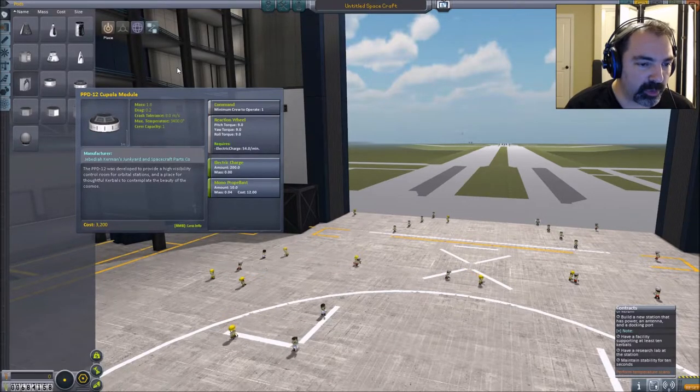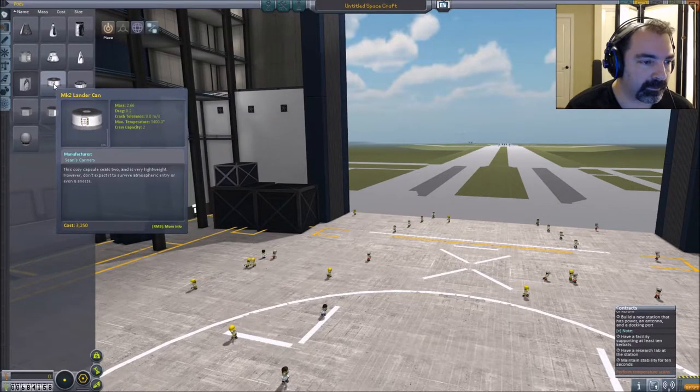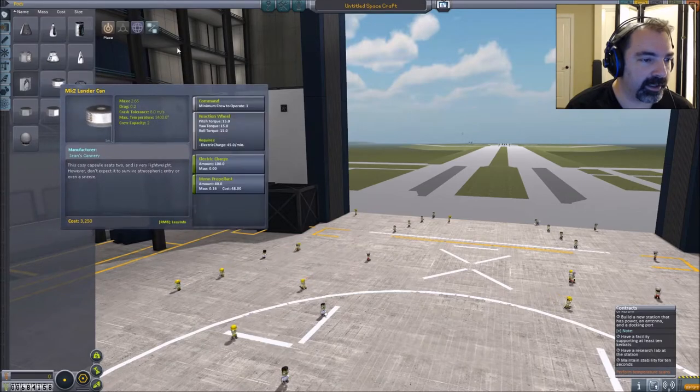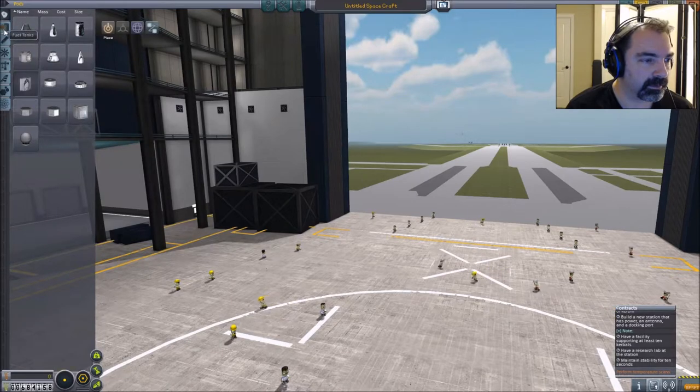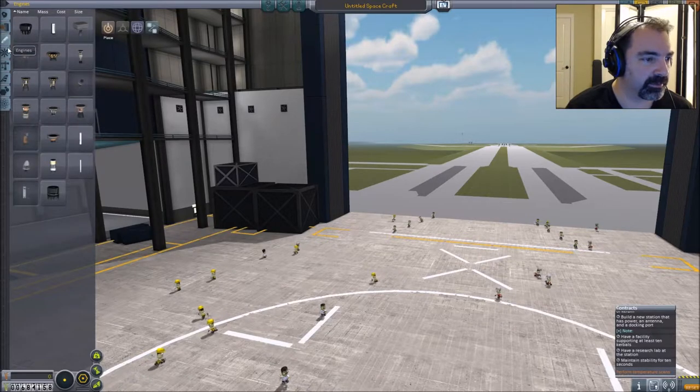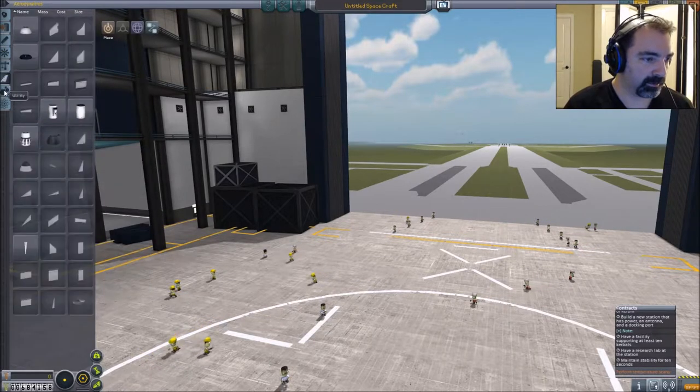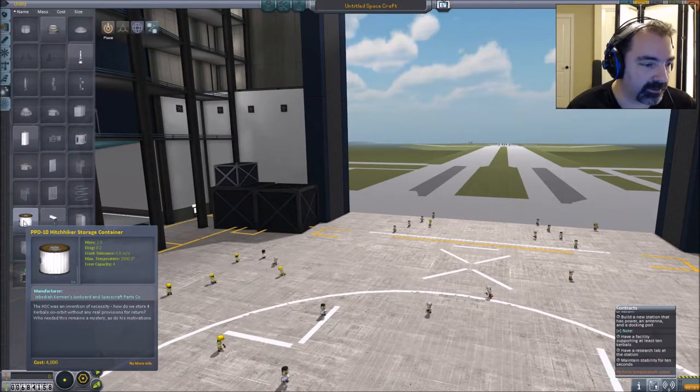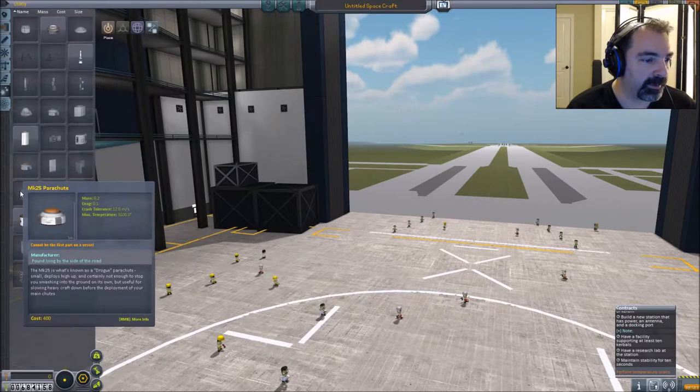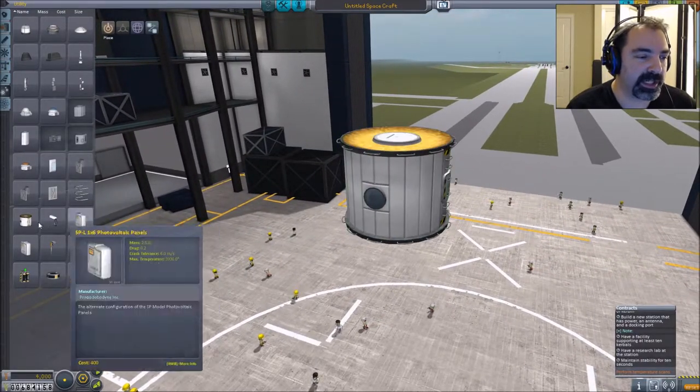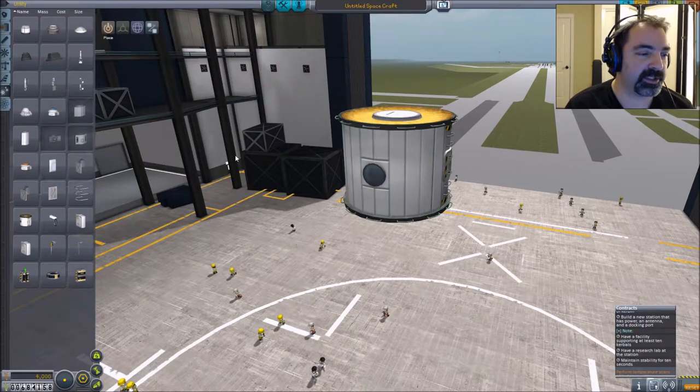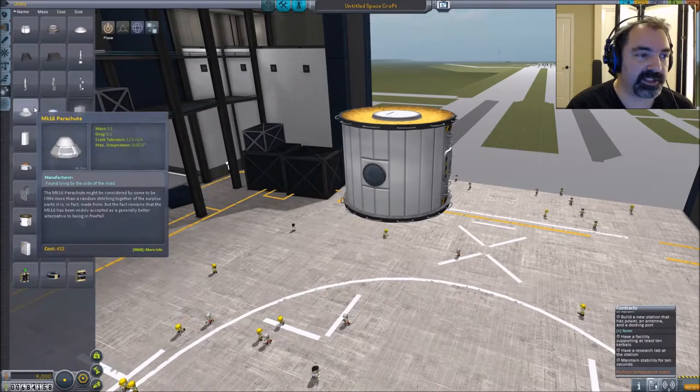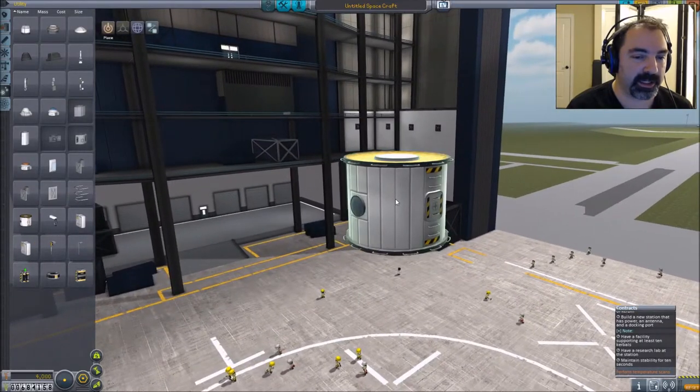So let's see what we got here. We got this guy, minimum crew to operate crew capacity one lander can... Is that really all we have for capsules? The hitchhiker storage container, crew capacity four. Okay, so one of these. This could really be a multi-launch mission actually and I might just make myself an orbital lifter that's capable of pushing this kind of stuff into orbit with a tug and take some time sort of making, connecting this station together.